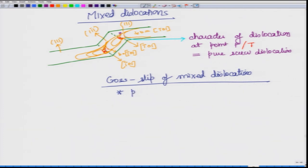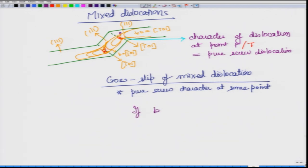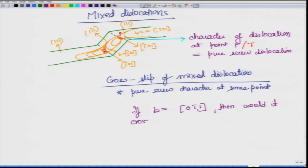This is cross slip of a mixed dislocation. It was made possible because there is pure screw character at some point along the dislocation. The term 'cross slip' is more appropriate here than 'cross glide.' We confirmed that with the original Burgers vector [1̄01], the dislocation was able to cross slip onto (1̄11).